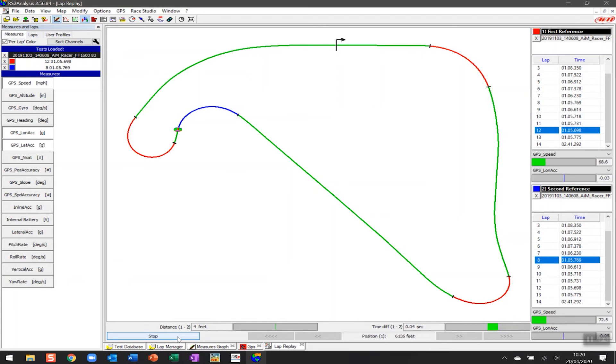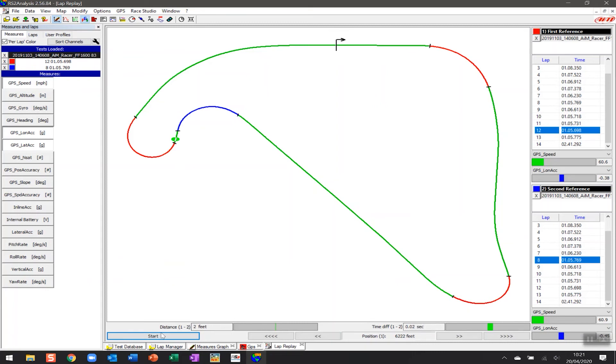And one of the things we want to be able to identify at this point is that here at this corner as well the blue lap has done a much better job again and we notice that the distance is now 0.02 of a second and two feet.